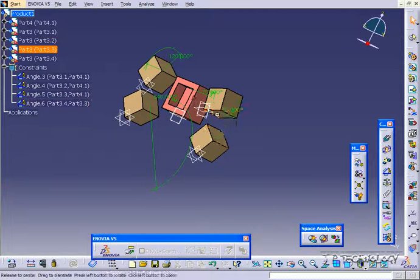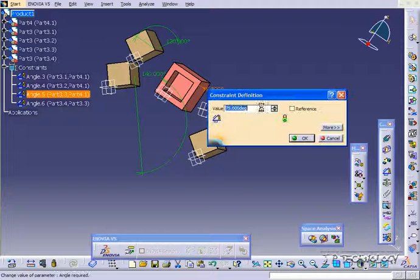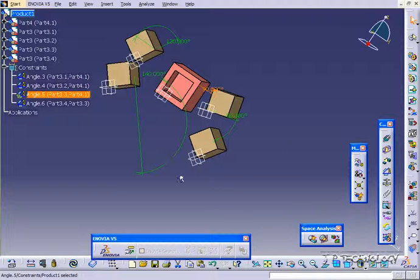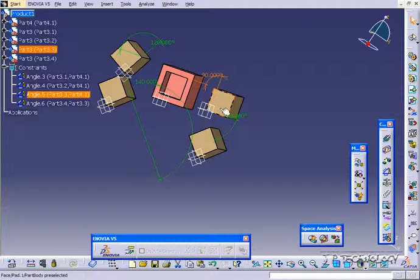Now just to show you, if I double click and change this 75 to 90, everything's going to update around it. So if I click Update, that guy's going to move too, everything's going to move. And that concludes our tutorial on the angle constraint within CATIA V5.